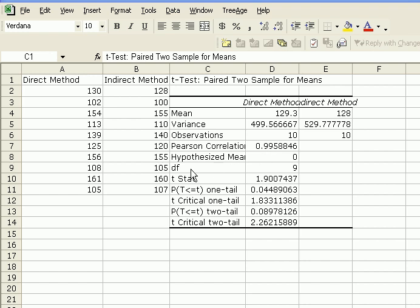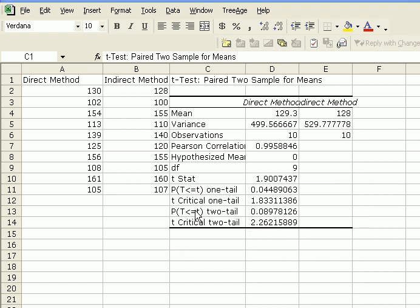Also, notice the degrees of freedom is 9. That's our sample size was 10. 10 minus 1 is the degrees of freedom. And that's about it. That's how you calculate or conduct a paired two-sample T-test using Excel.